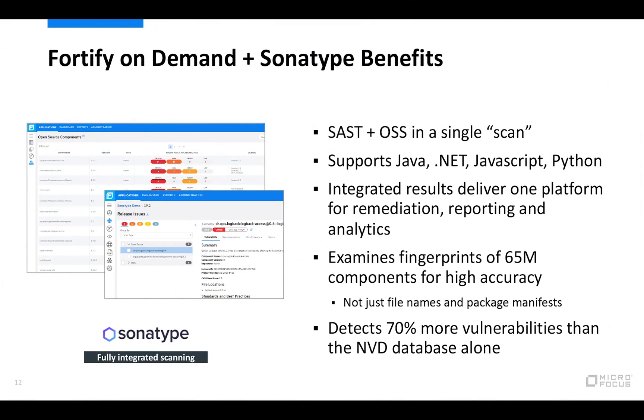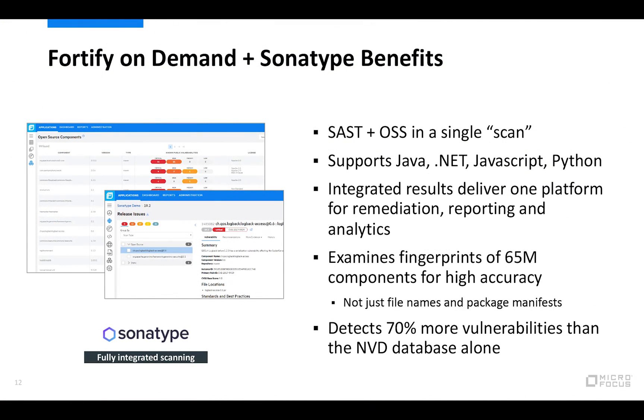So we do provide about 70% more vulnerability coverage than alternative open source databases through our partnership with Sonatype. We're able to offer that. We're also able to offer 10 times faster scanning than the national vulnerability database.